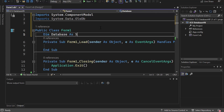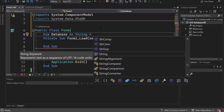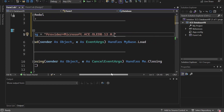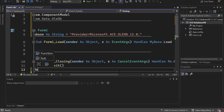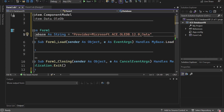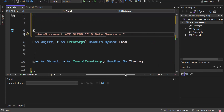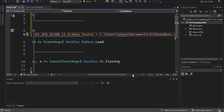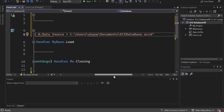The next thing we're going to do is create a couple of global variables. My first one is going to be database as a String. Inside the quotes the first thing is the provider: Microsoft.ACE.OleDb.12.0 — that is the version I'm using. Once you have that typed in, put a semicolon, then type data source. Your data source is the path where your database file is stored. Mine is in the documents folder, named ECS Database, all one word, with the file extension .accdb.